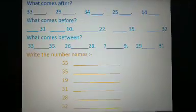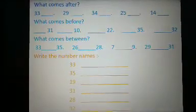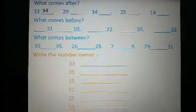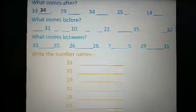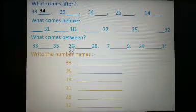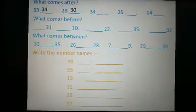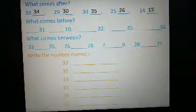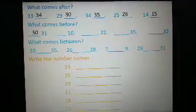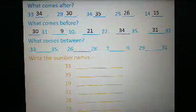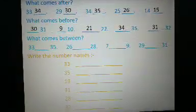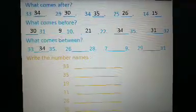Let's do some exercise. Tell me children, what comes after 33? Yes, it's number 34. Now what comes after 29? Yes, it's number 30. Now please fill the remaining blanks. Tell me children, what comes before 31? Yes, it's number 30. Now what comes before 10? Yes, it's number 9. Now please fill the remaining blanks. Now please tell me what comes between 33 and 35? Yes, it's number 34. Now please fill the remaining blanks.